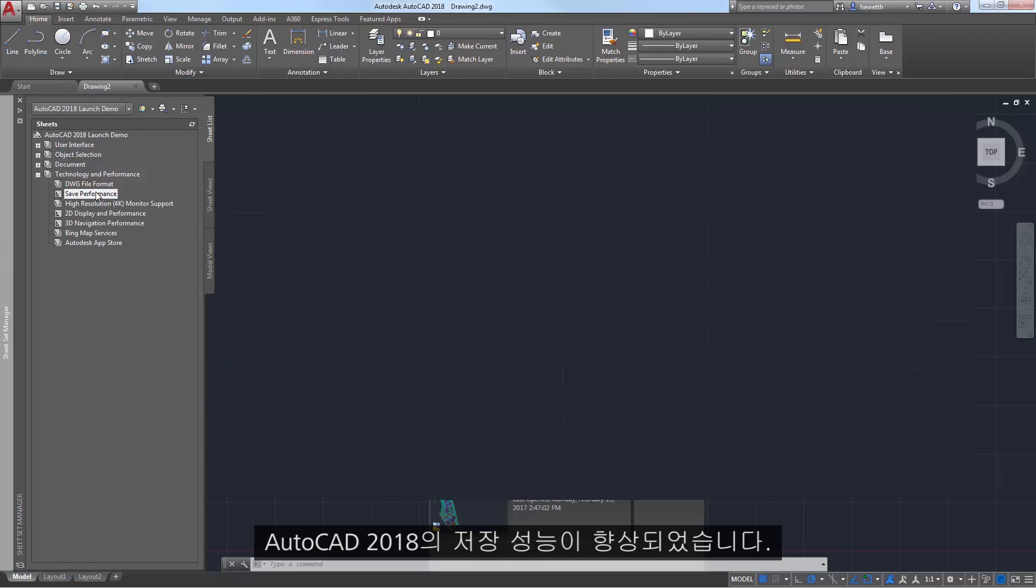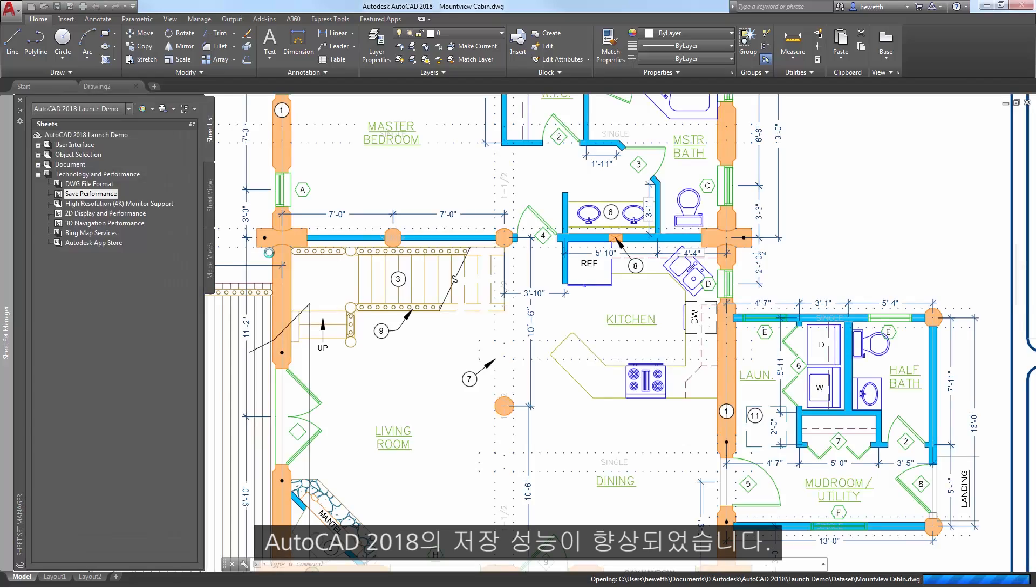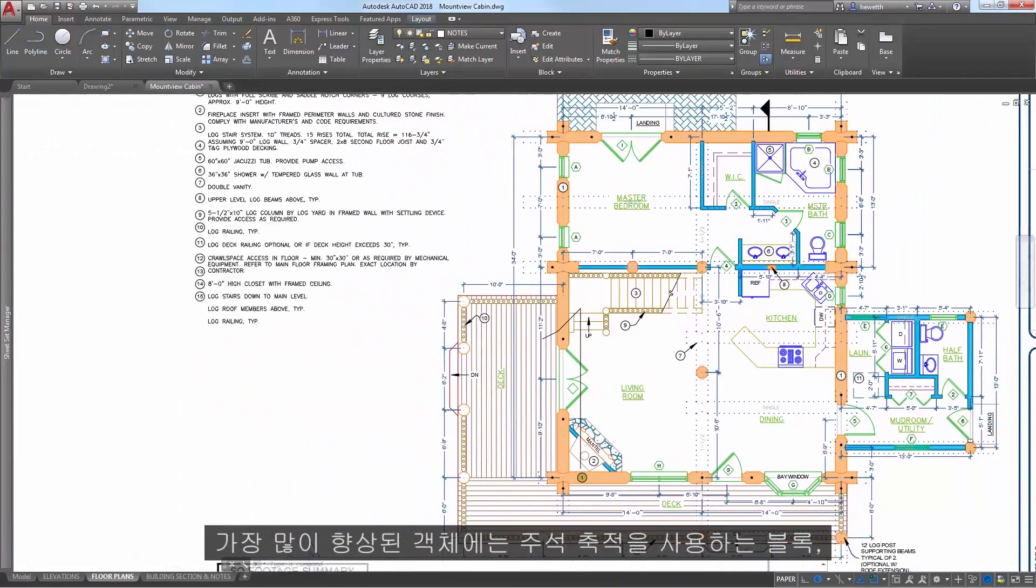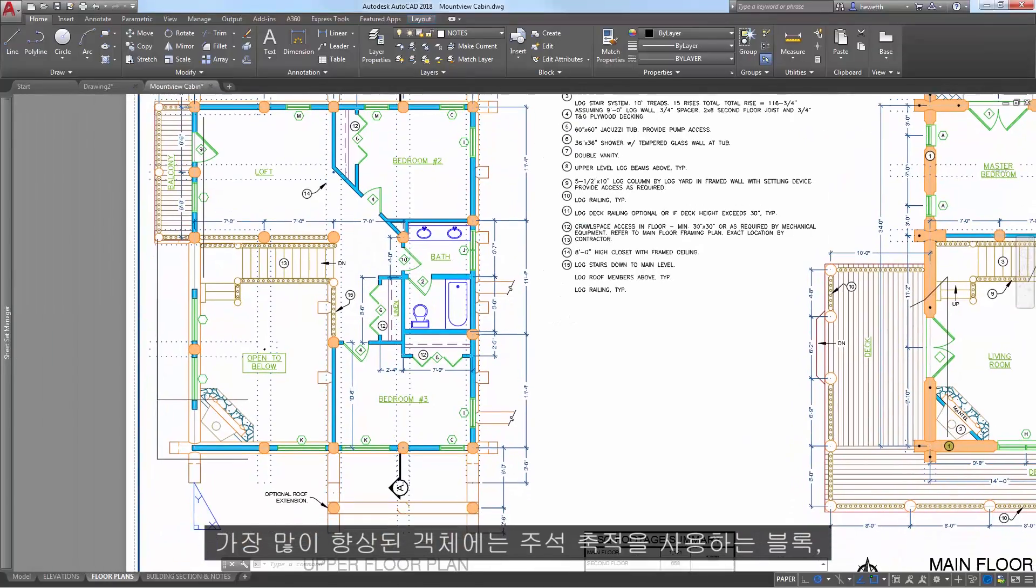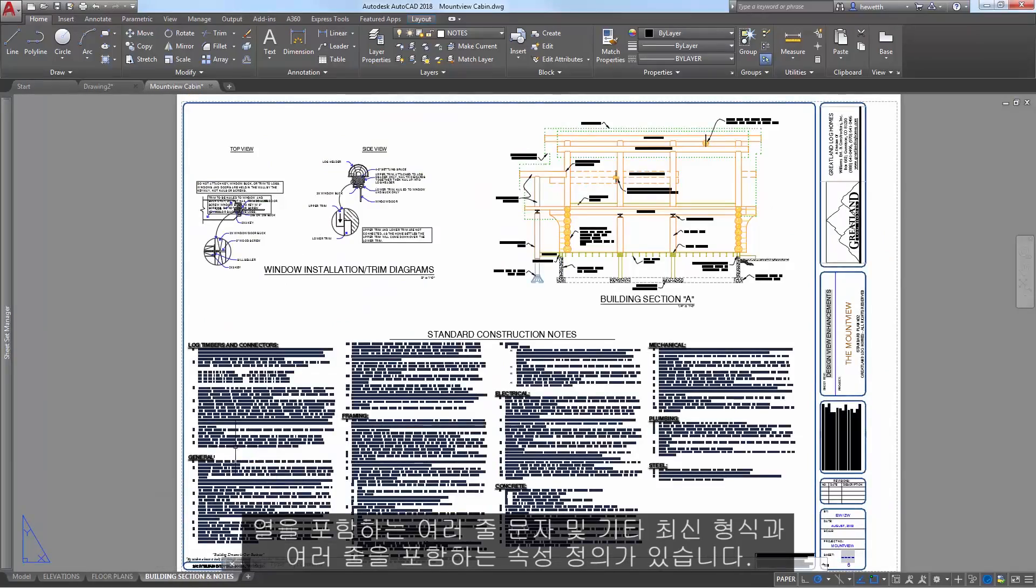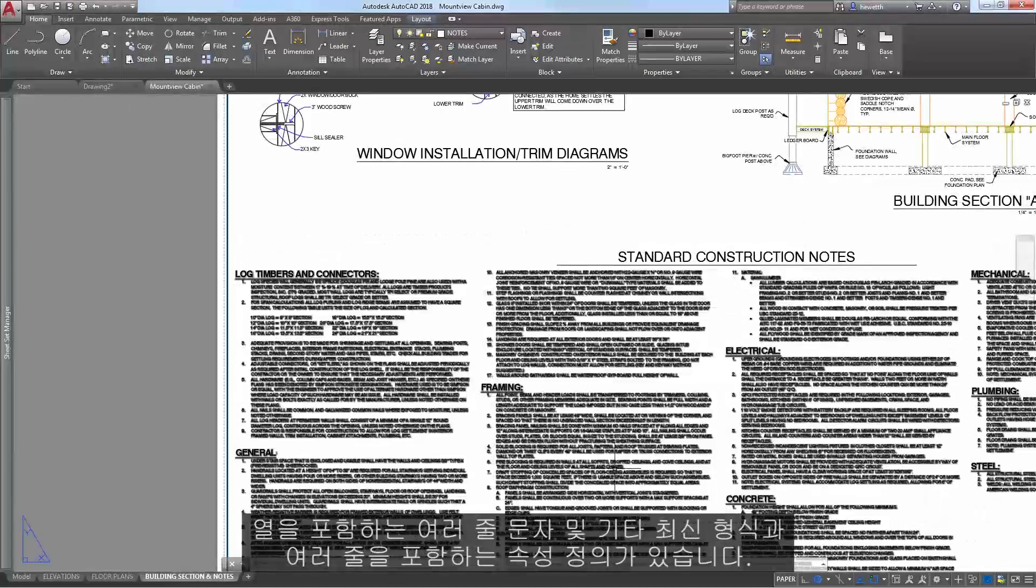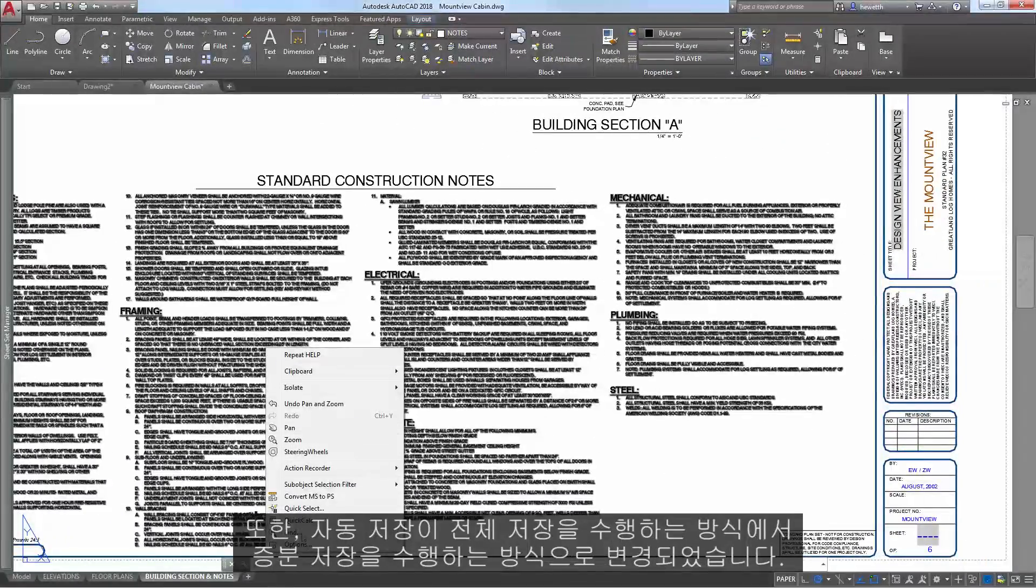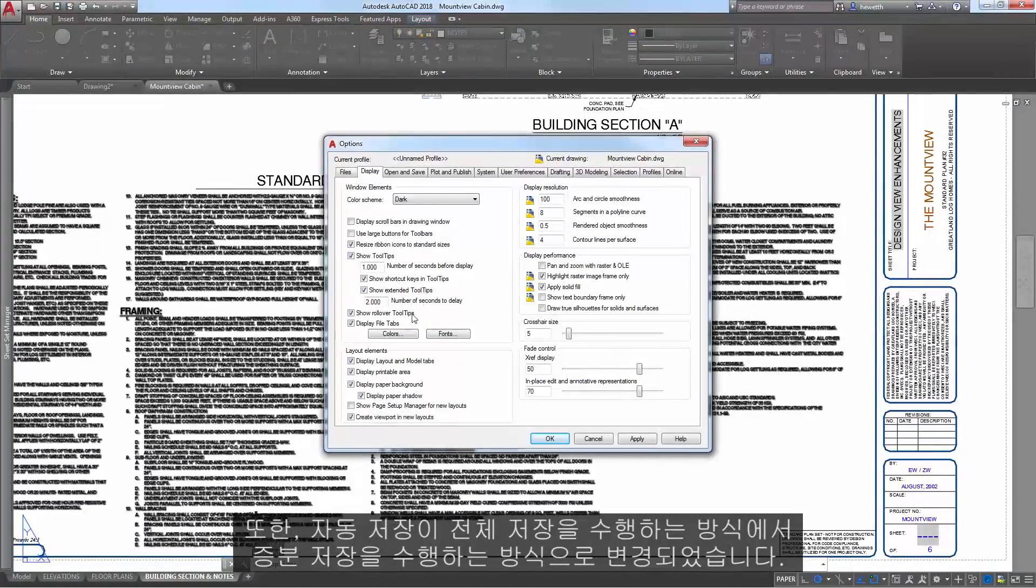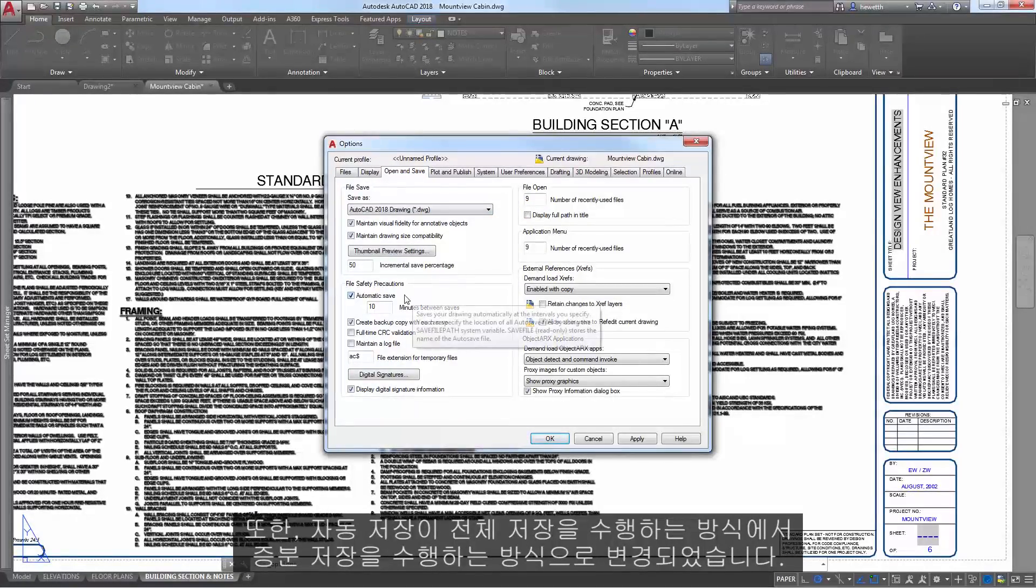Save performance is further improved in AutoCAD 2018. Objects that will experience the greatest improvement include blocks with annotation scaling, mtext with columns and other newer formatting, as well as attributes and attribute definitions with multilines. In addition, autosave has changed from performing a full save to performing incremental saves.